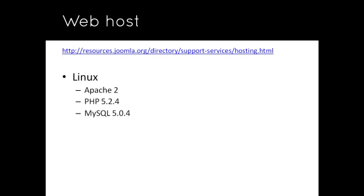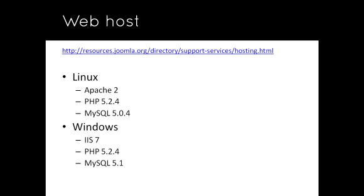If it is a Windows hosting account, it needs Windows IIS version 7, PHP version 5.2.4, and MySQL version 5.1.